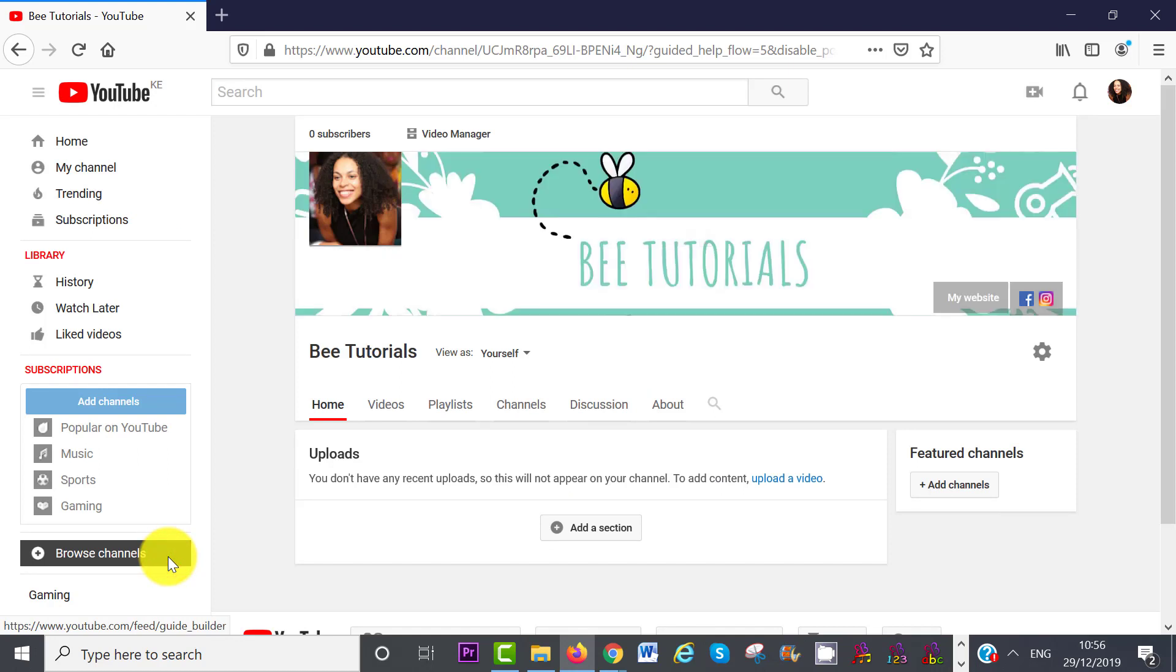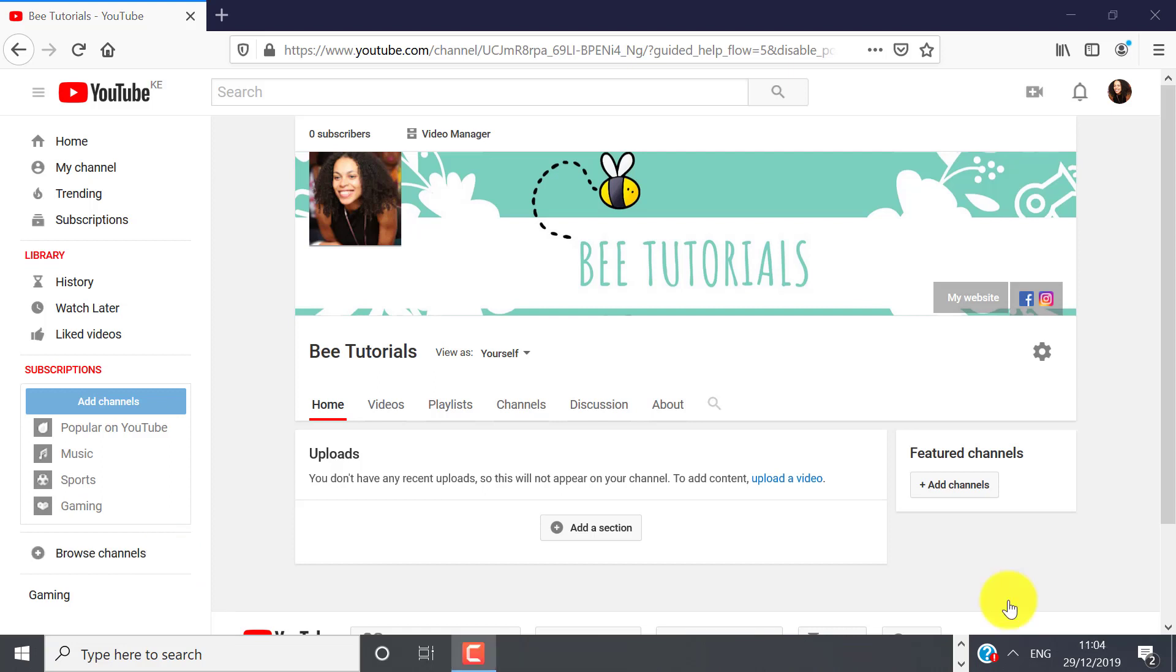If you want to create another YouTube channel, and you want this channel to share the same Google account that we, for example, created earlier, this is how we can go about doing that.